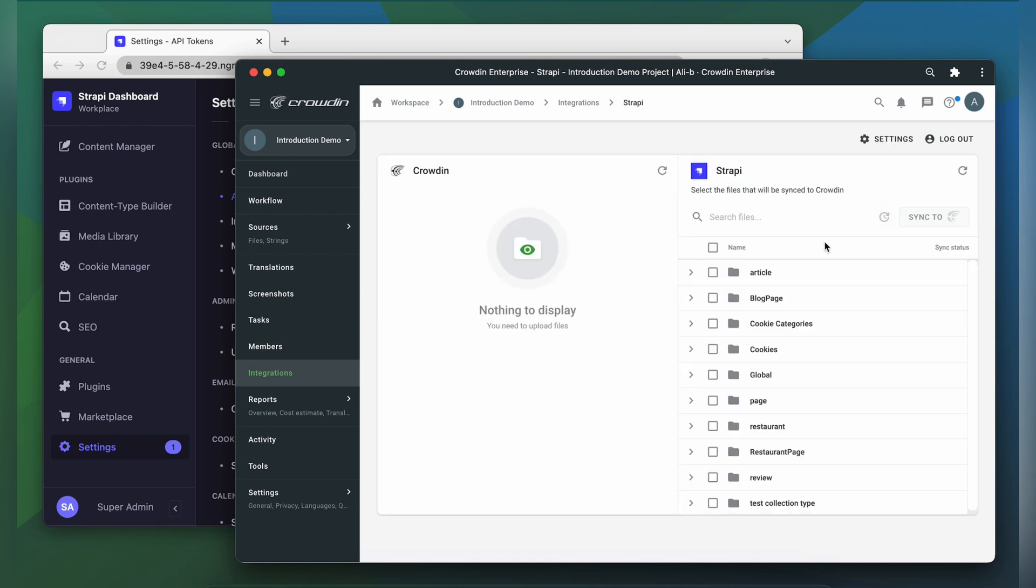Now we're on the integration screen. On the right side, you'll see all your translatable content. On the left side, you'll find content types that you've already requested translation for.